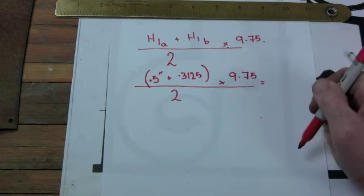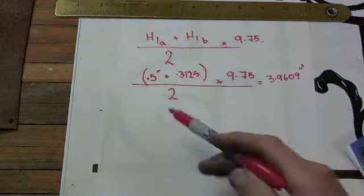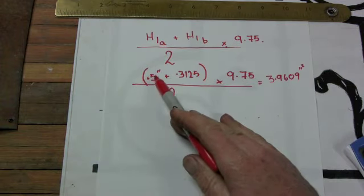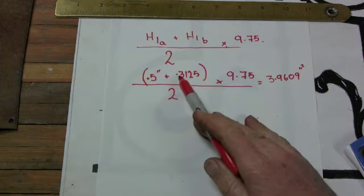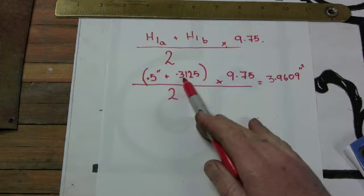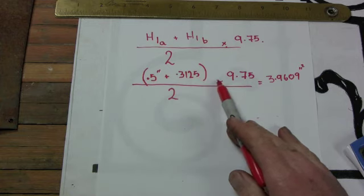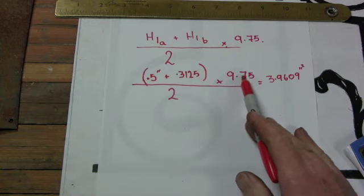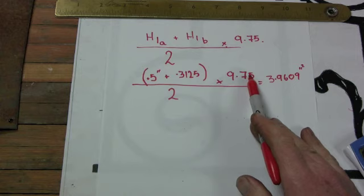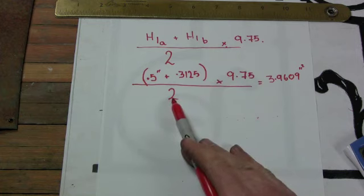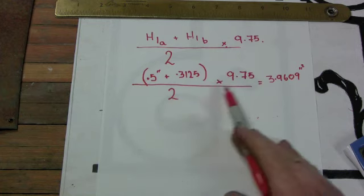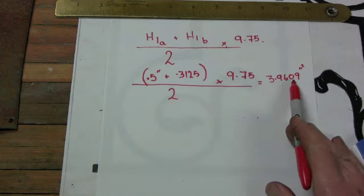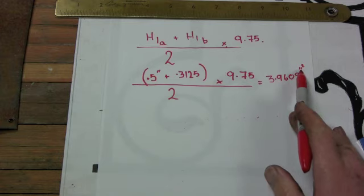Luckily I have a calculator right here. So what I have is 0.5 plus 0.3125, so that's 0.8125 multiplied by 9.75, and I get an answer for that of 7.92. I divide that by 2 and I get an overall answer of 3.9609 square inches.